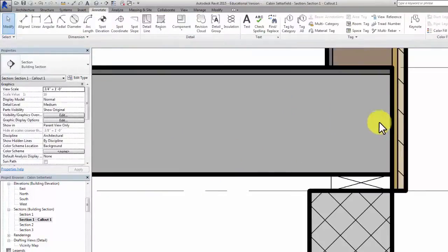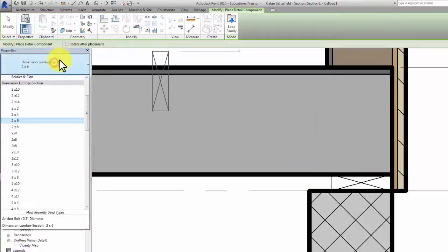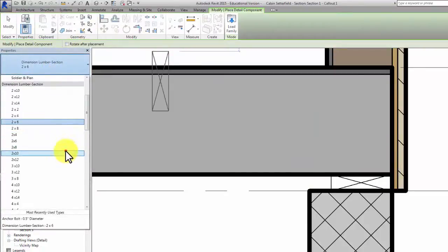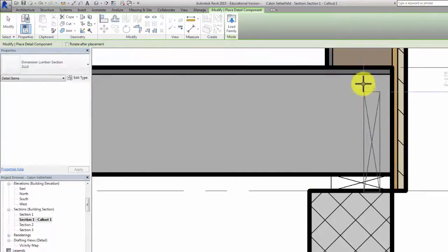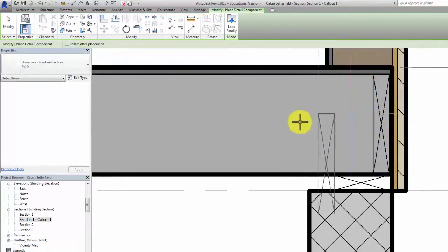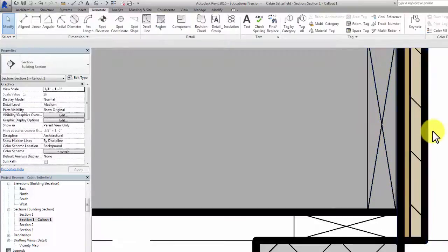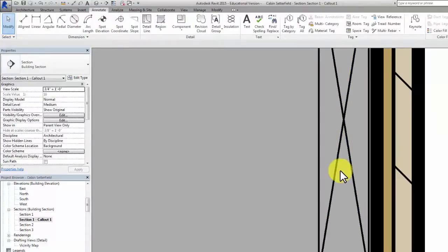I need a rim joist here — this is a two by ten floor system. So I go to Component, Dimension Lumber, two by ten. I want that orientation, so I go ahead and put that in and click escape. It looks like I've got a gap there — like I didn't place it all the way at the end of my floor joist.